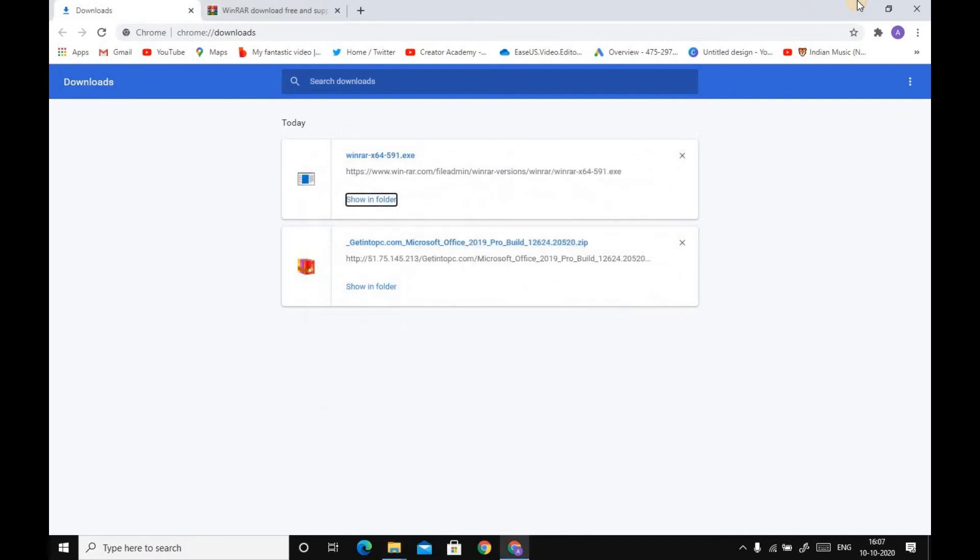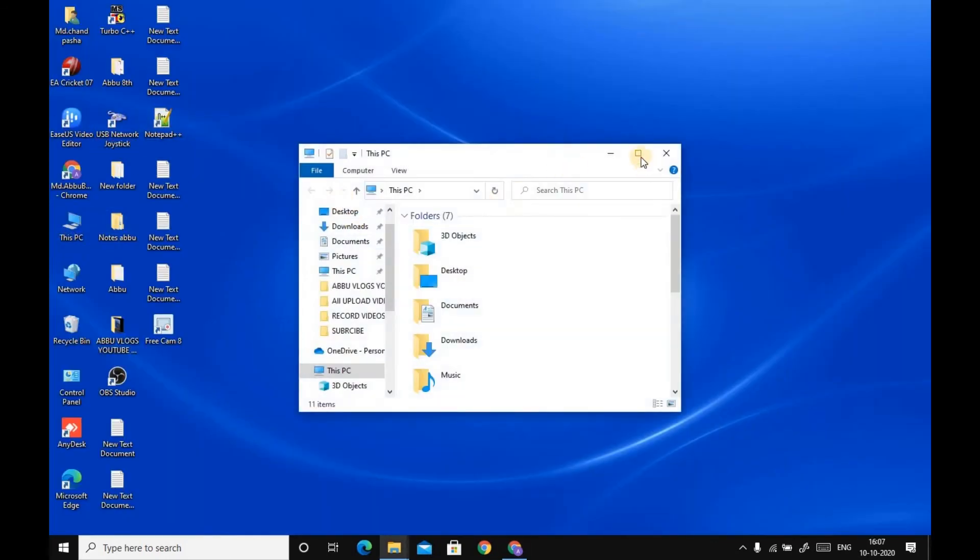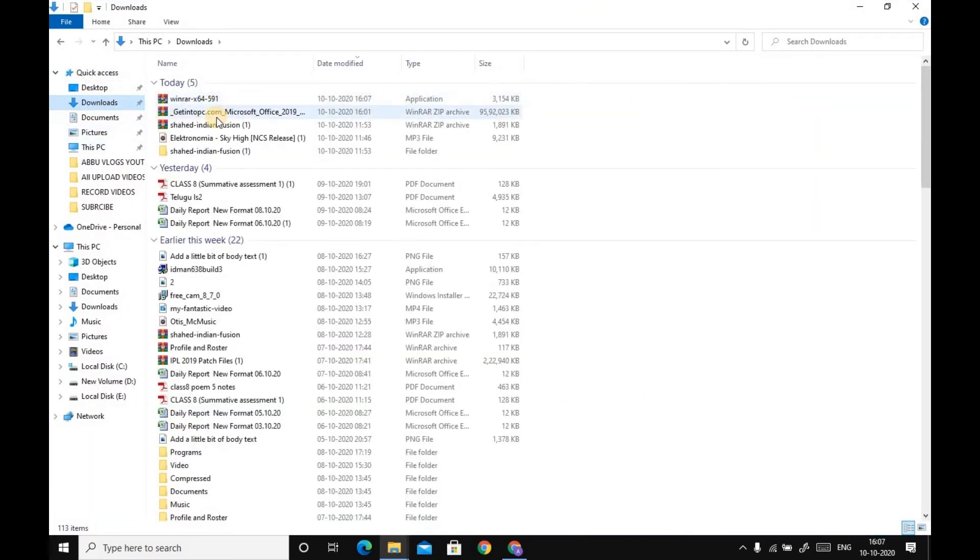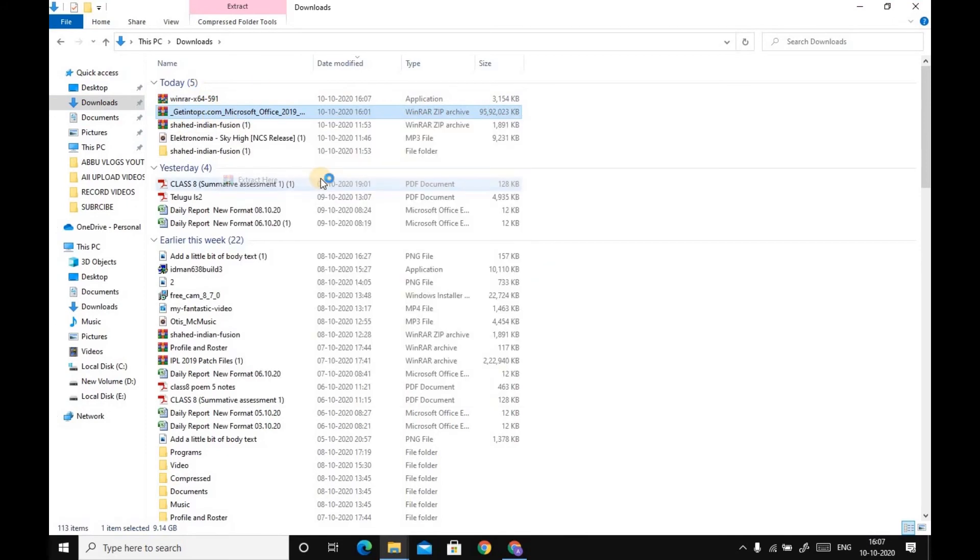Now friends, go to Downloads. This is the file: Microsoft Office 2019. Extract here.